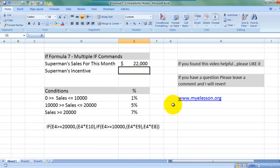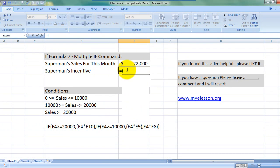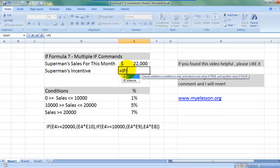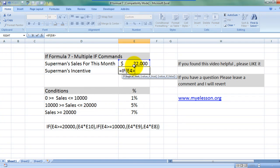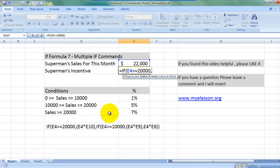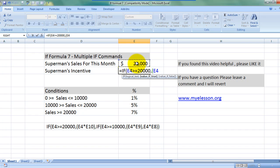All right, I type the formula here also. So is equal to if E4 which is the sales figure, if it is greater than or equal to $20,000, then what should be done, then bracket open. Superman would get 7% of his sale amount so multiply the sale amount with the percentage.